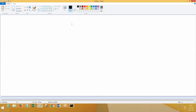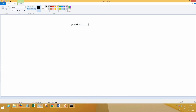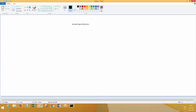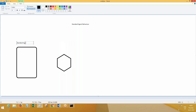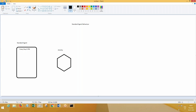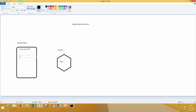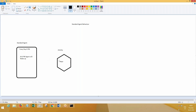Now let's see standard agent behavior. This is the agent and this is the activity. For a standard agent, let's say it is 6 PM every day. The agent has steps in its activity. At 6 PM the agent will wake up, but it will not execute the activity directly.